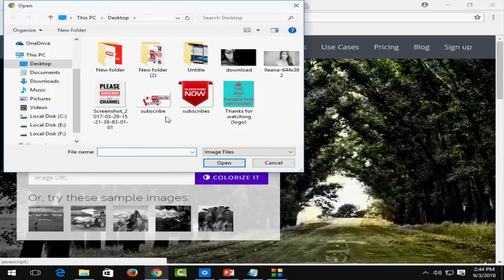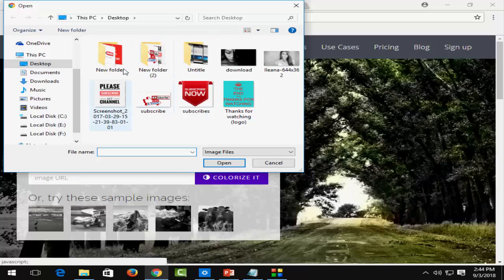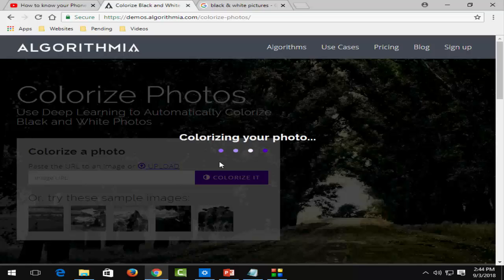Select a black and white picture and click on open, and wait for some seconds.